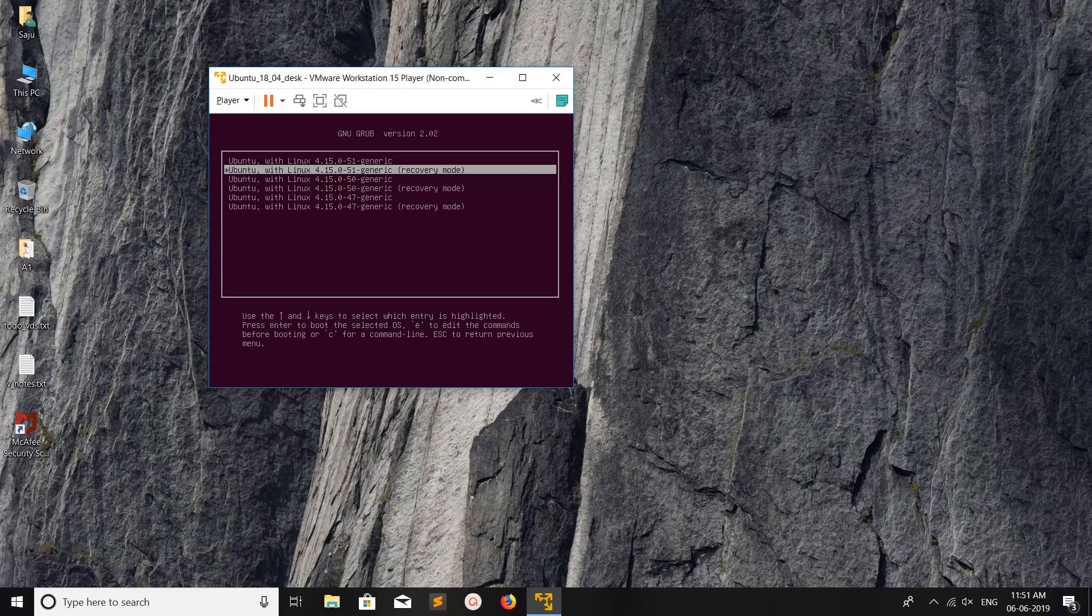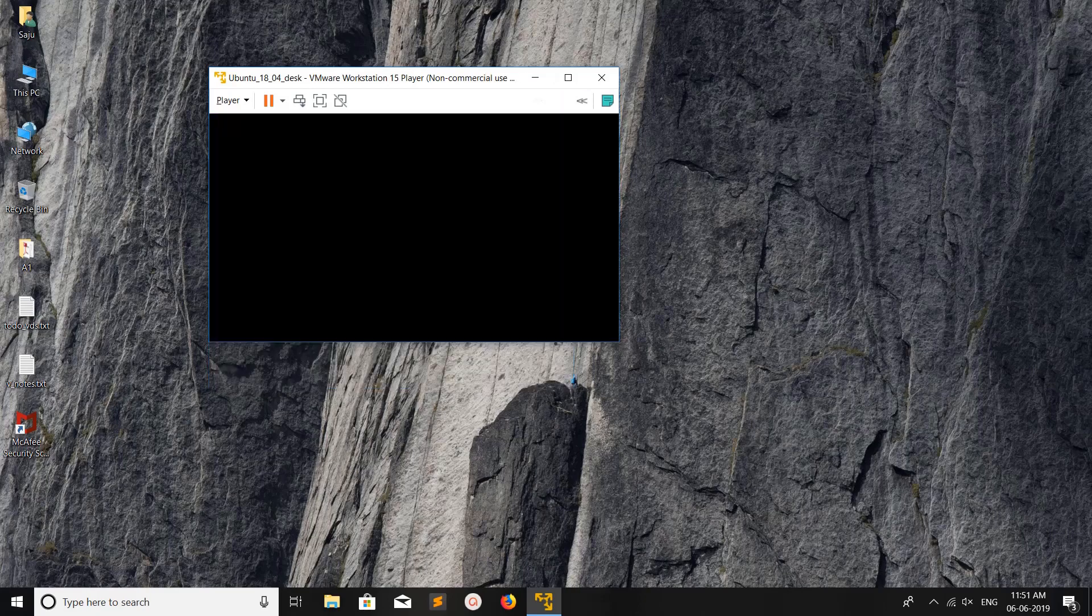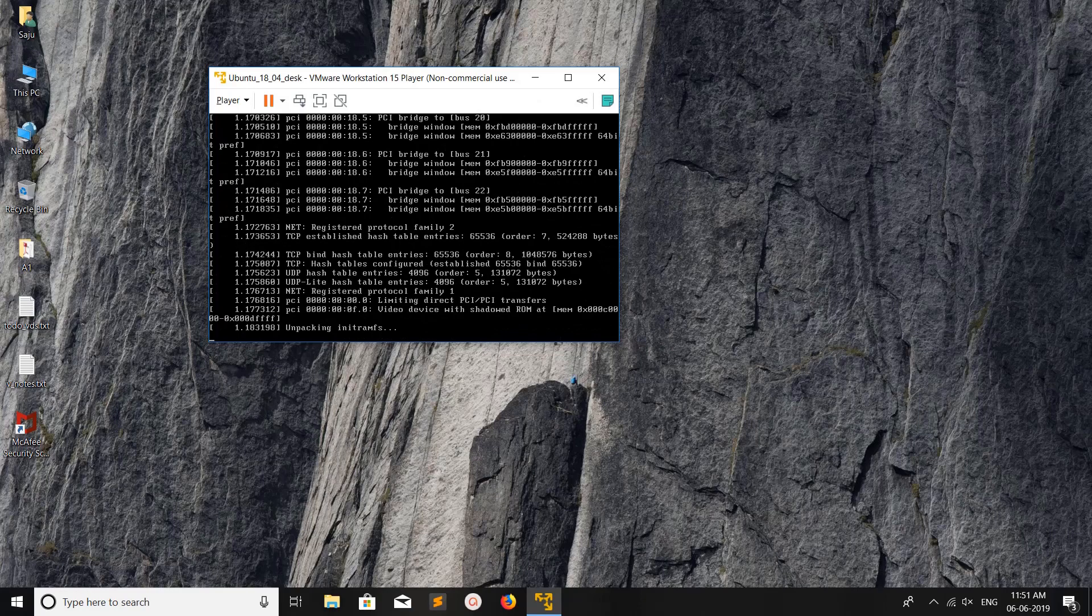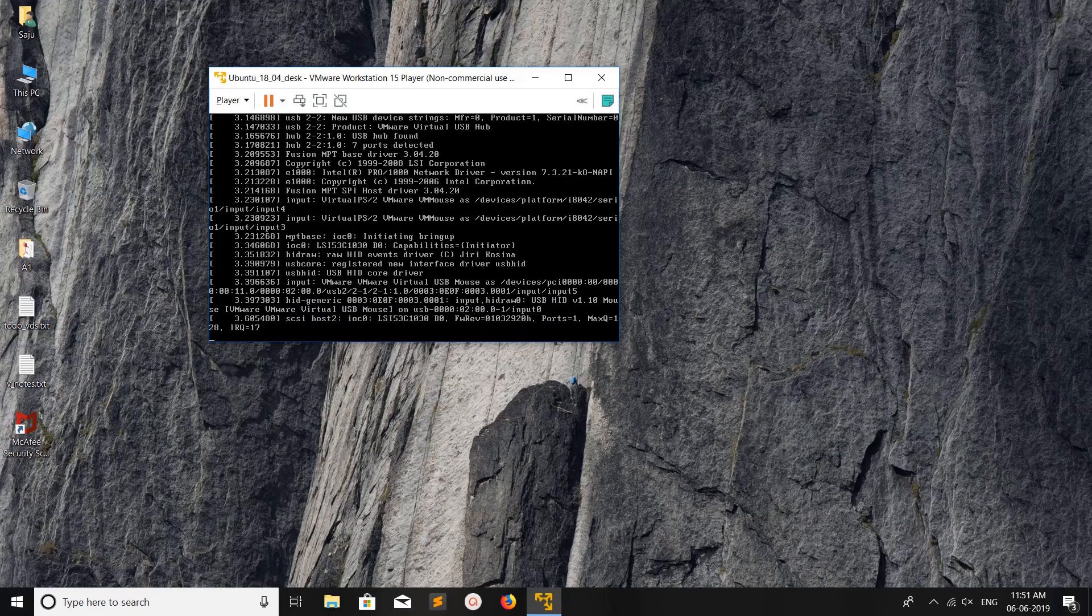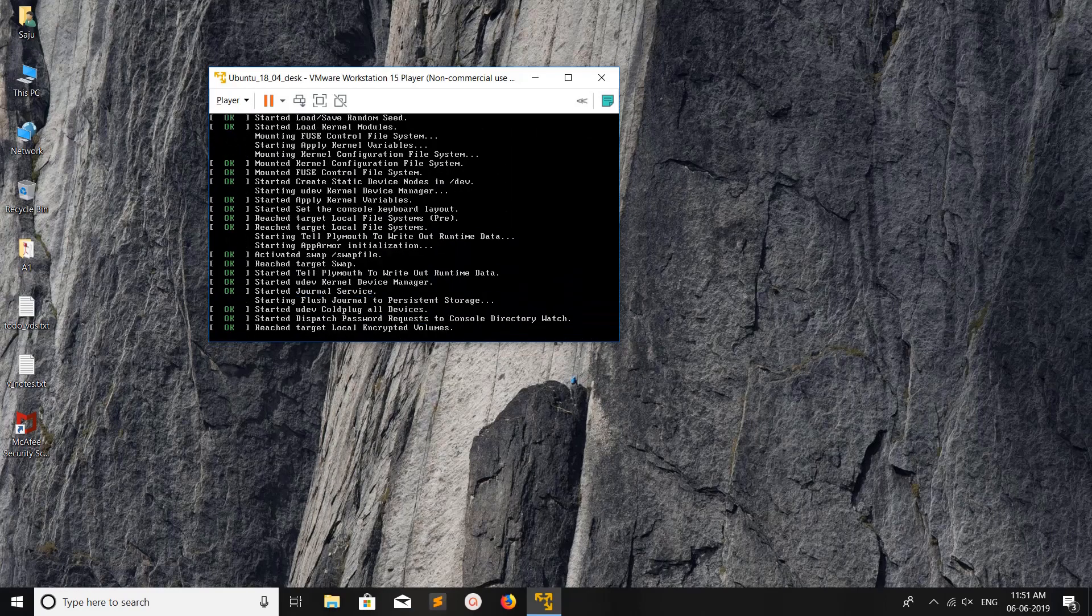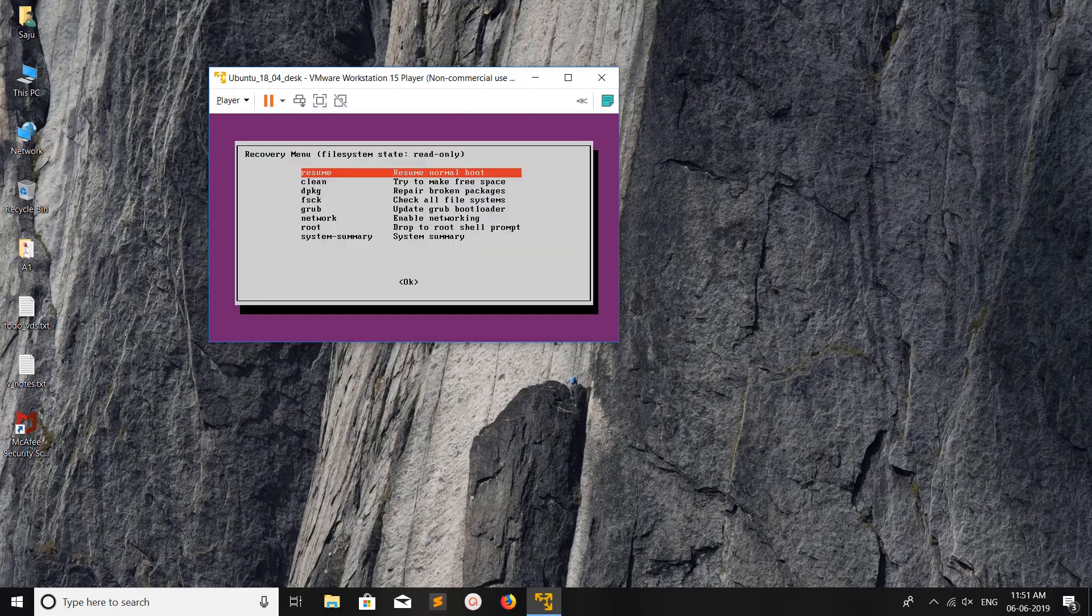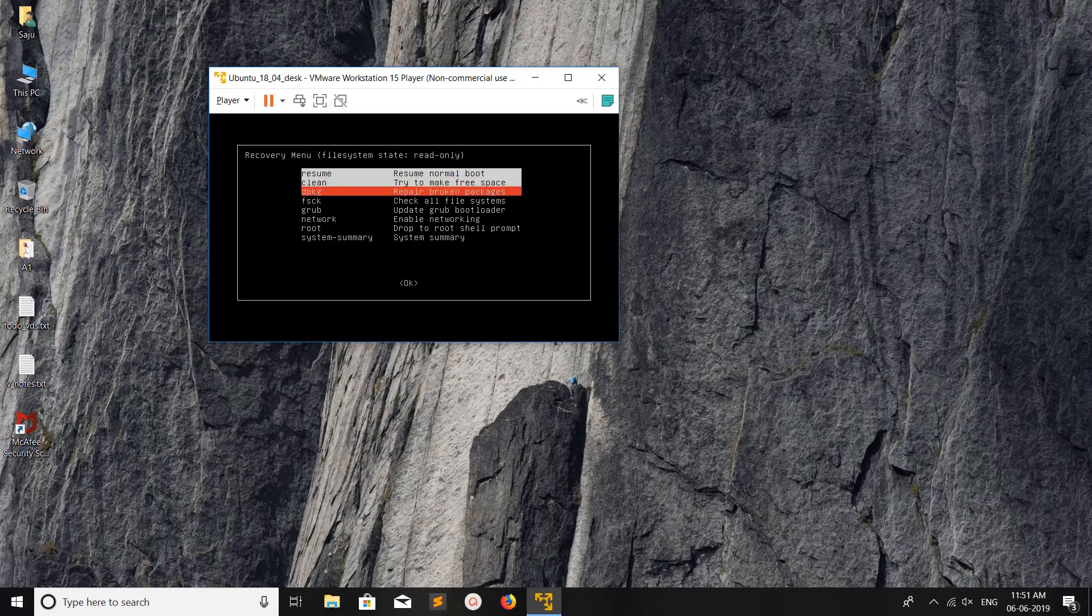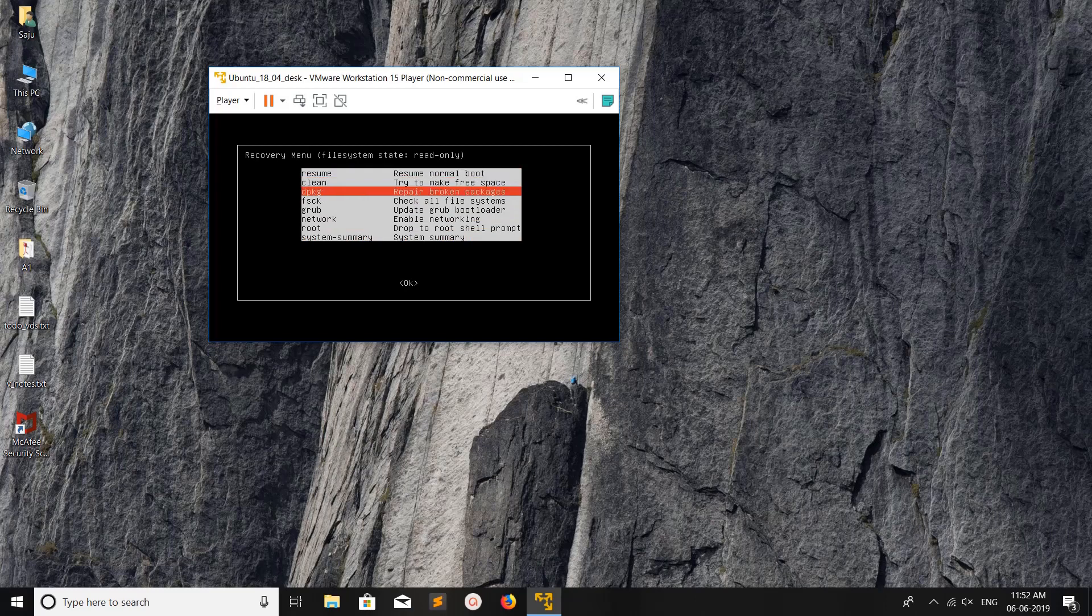Press enter. Now it's starting in recovery mode, or you can say it's safe mode. Here you can see a lot of recovery options.